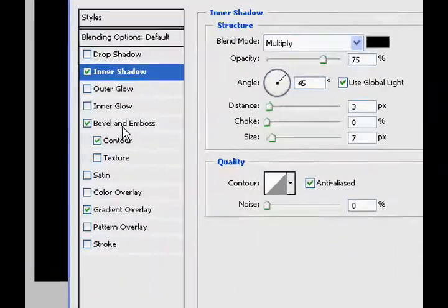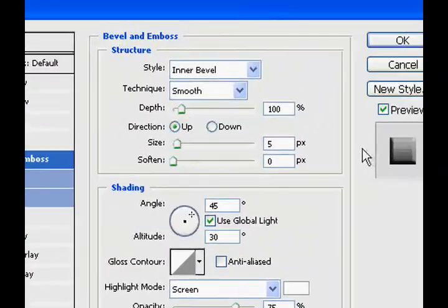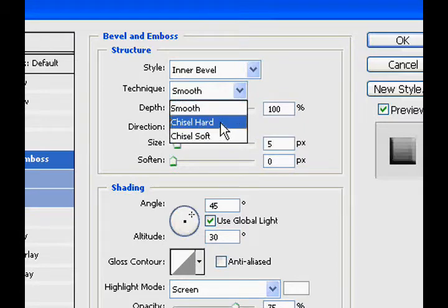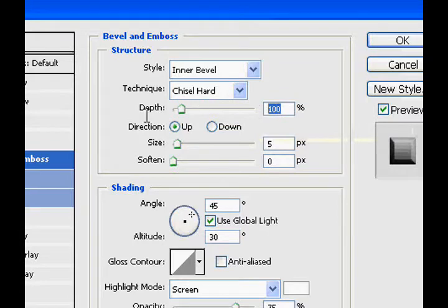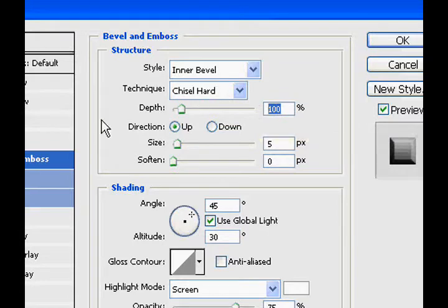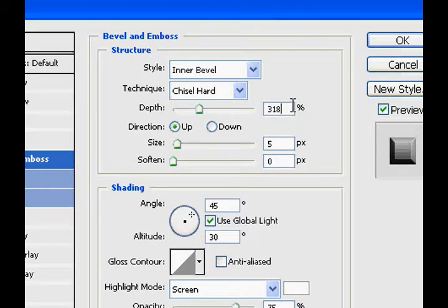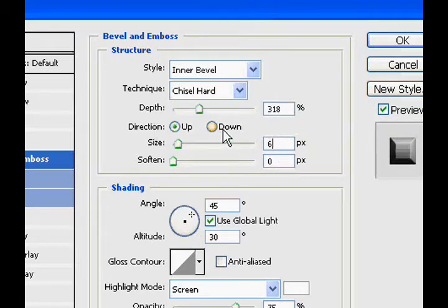Then go to bevel emboss, turn the technique to chisel hard, turn the depth to 317, whatever you like, I like 317 or 318. Change the size to about 6.